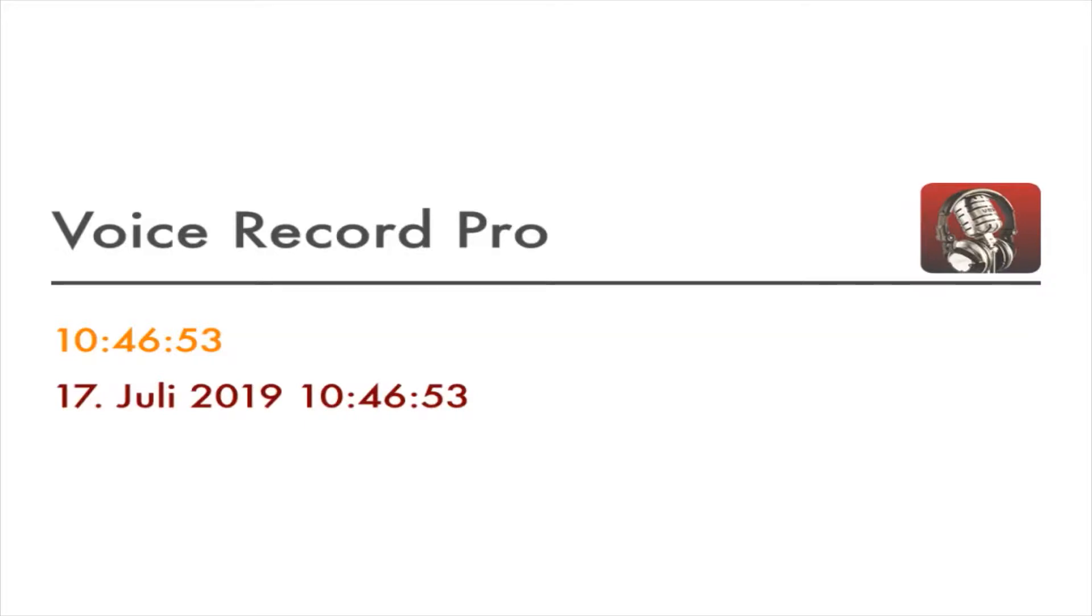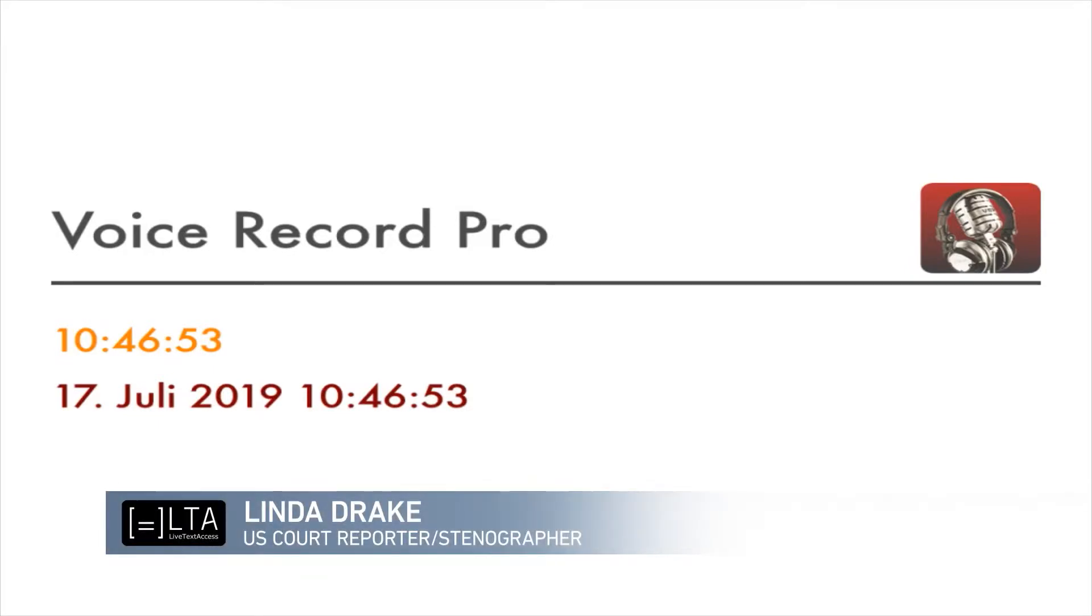Linda, thank you very much again for making time for us for this short interview. Would you mind introducing yourself in a couple of words, please? Sure. My name is Linda Drake. I'm a court reporter in the United States.